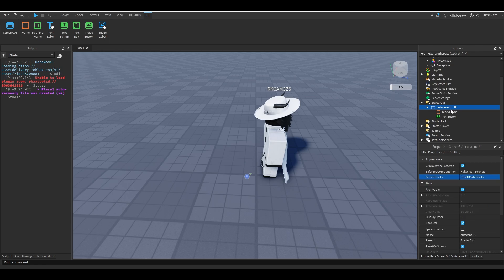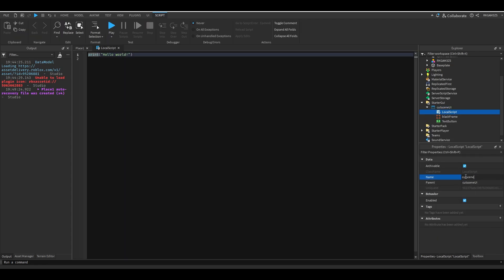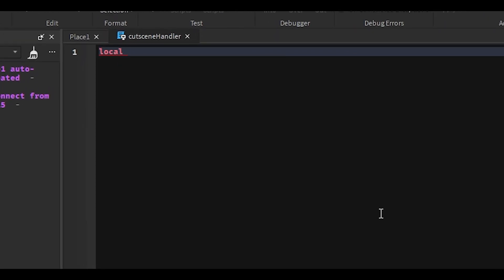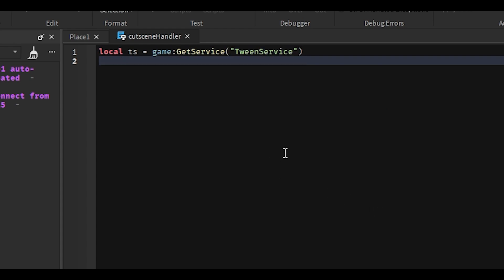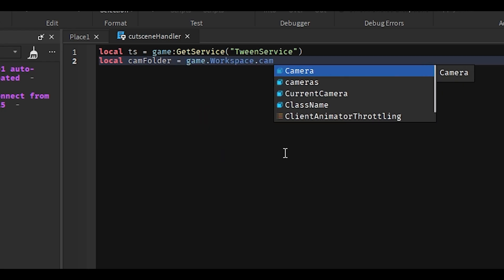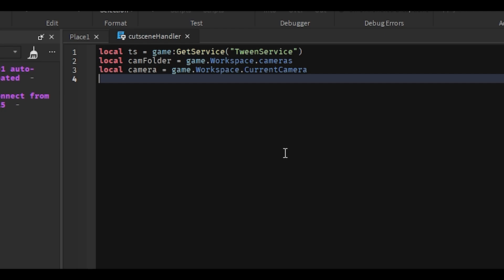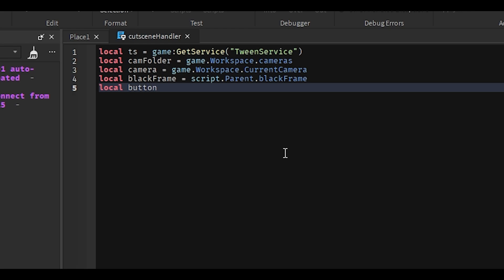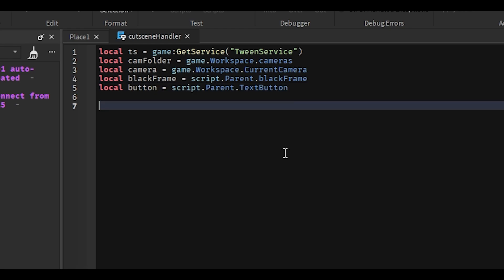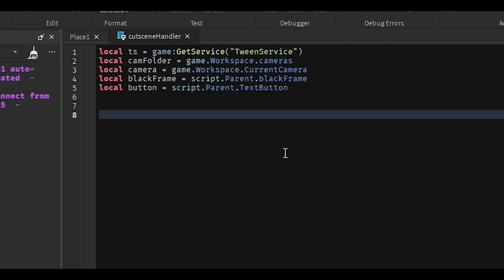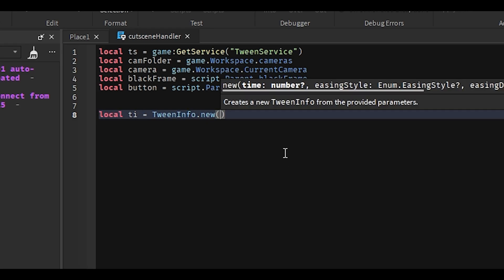Now comes the fun part. Inside of the CutsceneUI, add a local script and name it Cutscene Handler. Let's add a few variables. We'll do: local TweenService equals game:GetService('TweenService') — so we can smoothly animate things. Let's also get the cam folder: local camFolder equals game.Workspace.Cameras. We need the player's camera: local camera equals game.Workspace.CurrentCamera. And the last two: local blackFrame equals script.Parent.BlackFrame, and local button equals script.Parent.TextButton.